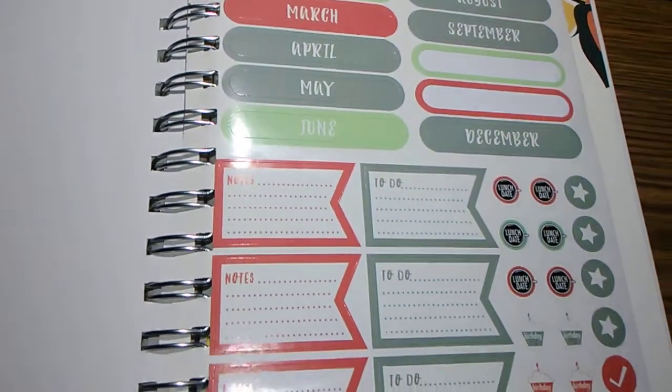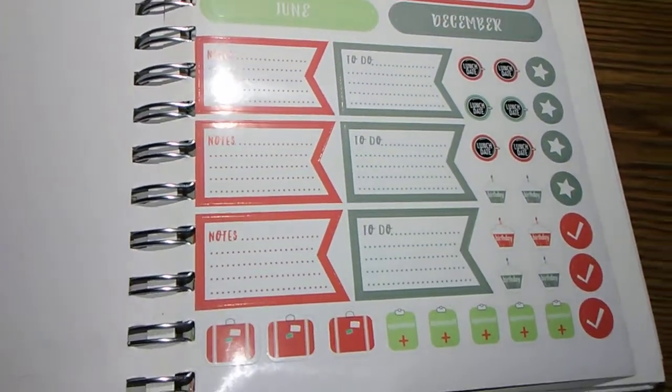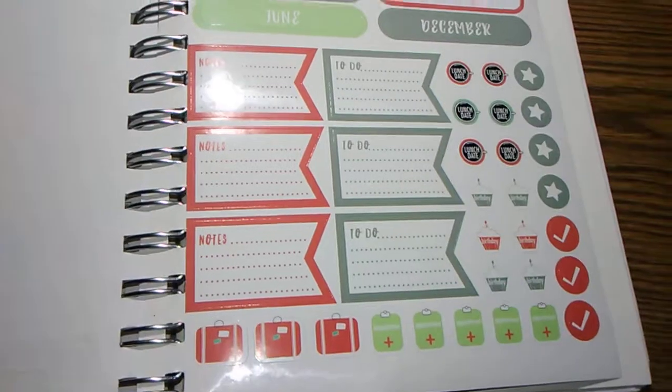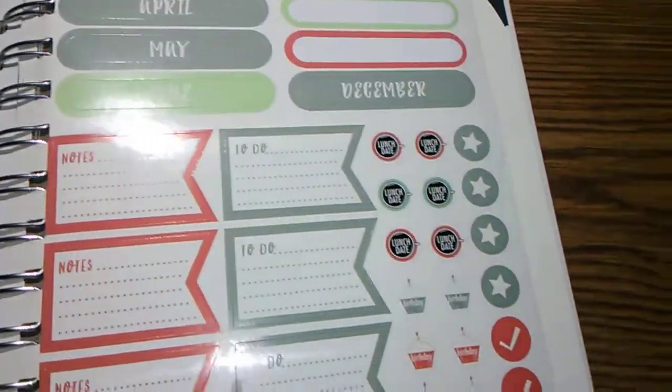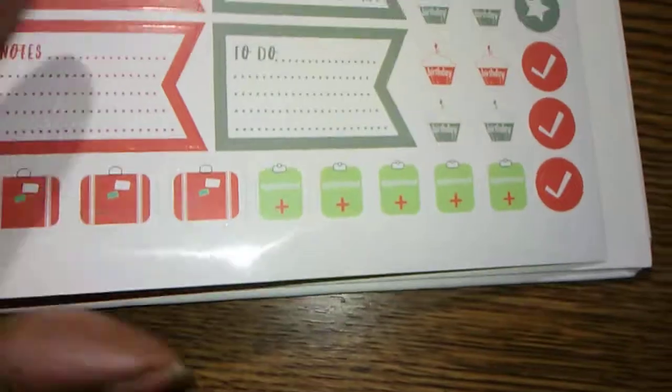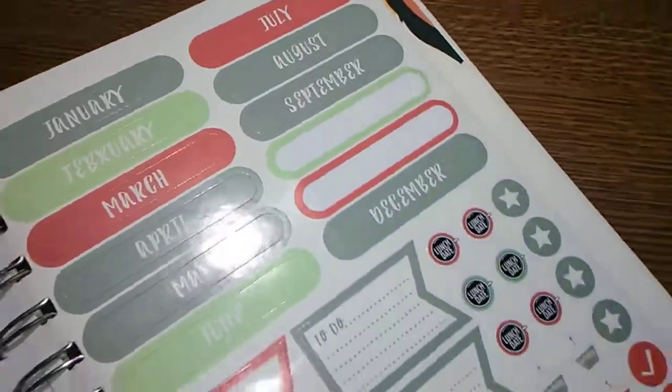Month, date sticker, well, monthly stickers, notes, you know, basic, basic stickers. Nothing fabulous.